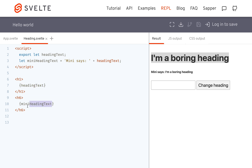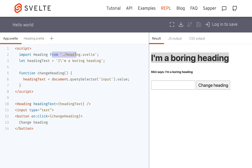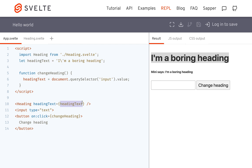And then it has a mini heading text, which is just based off of the heading text, and it sticks right here. I import my heading right here, and I get the heading text — that's what I'm setting it to: 'I'm a boring heading' — and then I pass heading text through heading.